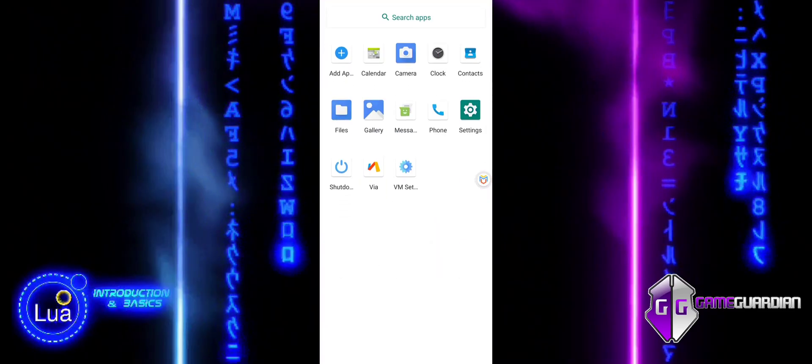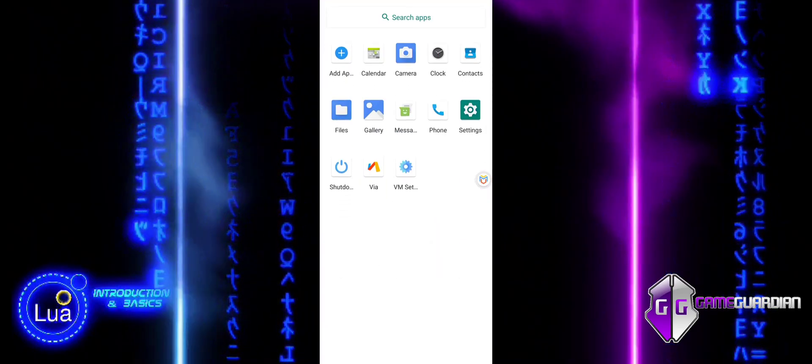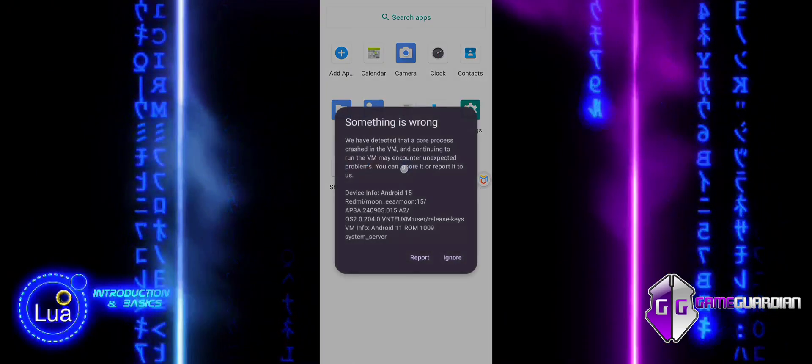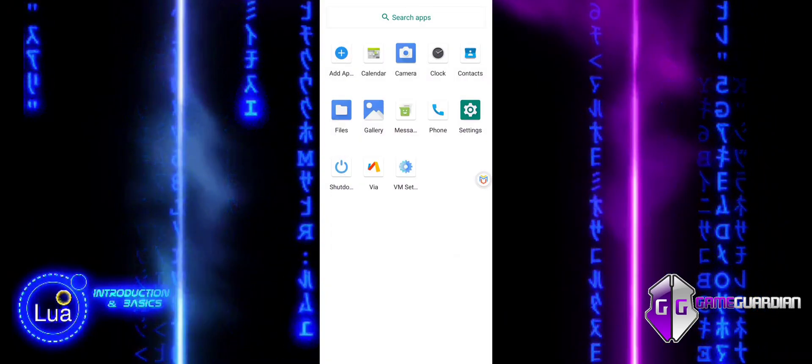Once inside, you have to scroll up and locate VM settings. Open and activate Super User.